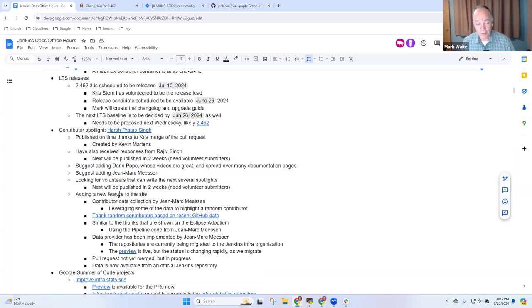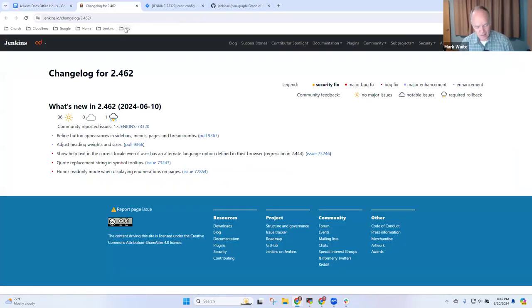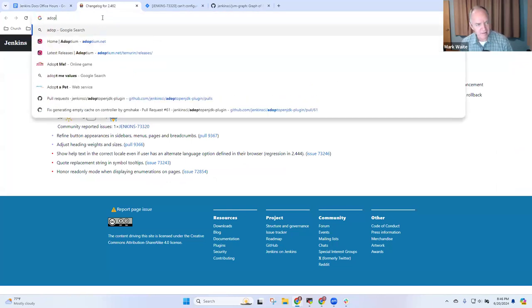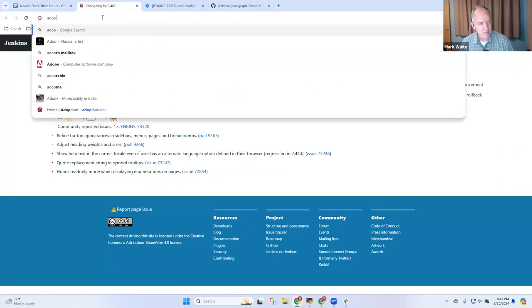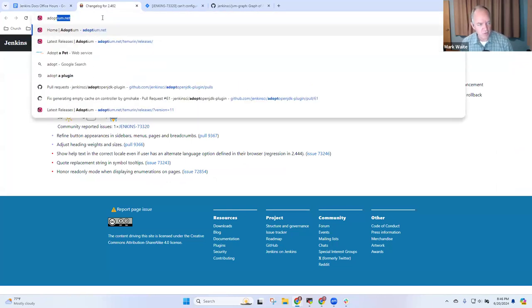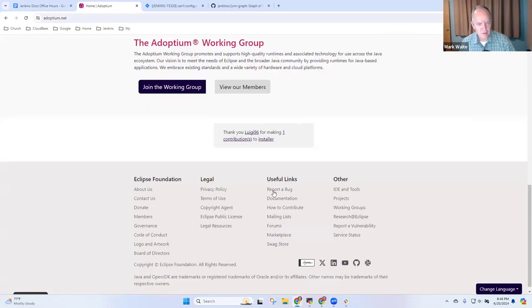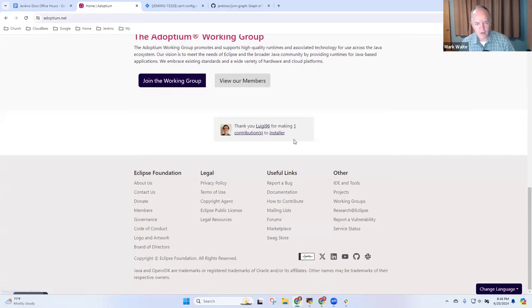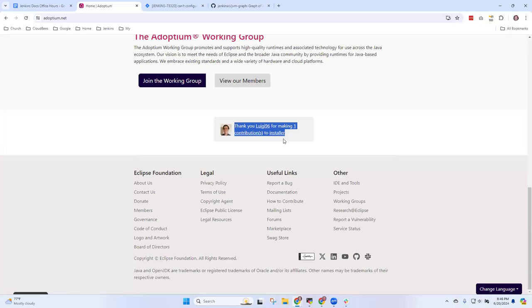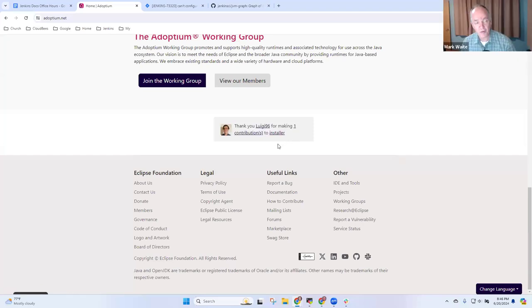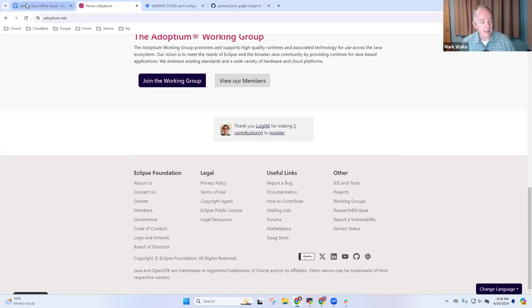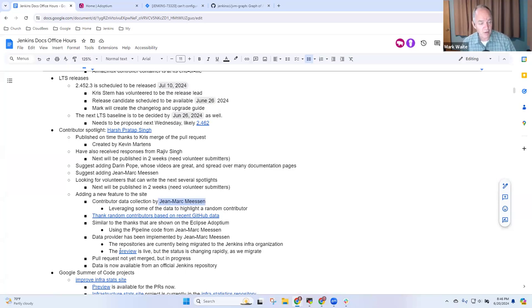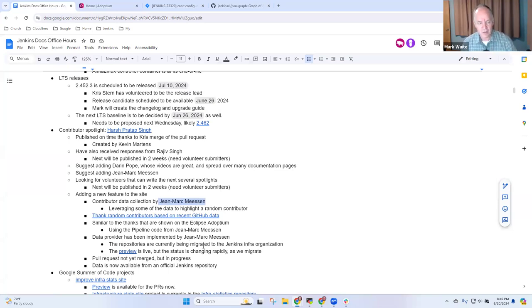We've got a new feature coming to the site. If we look at Eclipse Adoptium, I can show you what it looks like. This is the inspiration for it. So here notice that it says, thanks, Luigi 96. We plan to do something similar for the Jenkins sites. And so John Mark Messon has done the data gatherer and Chris Stern has done the work to insert the data into the pages.